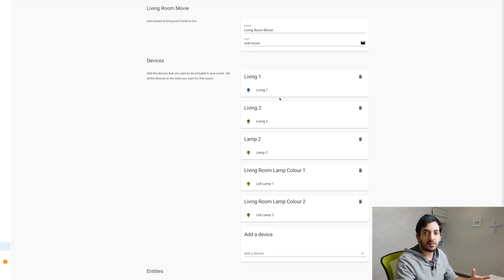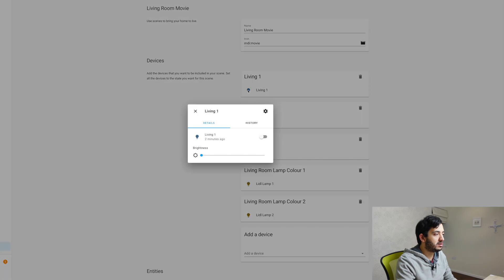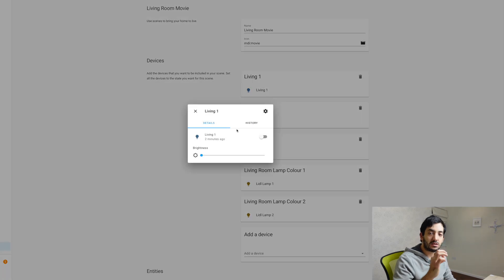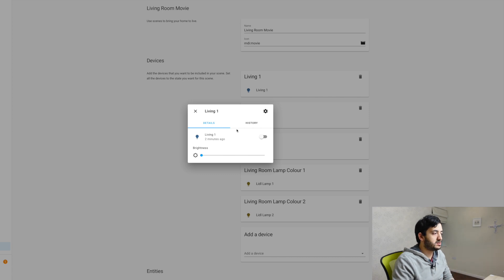For each device or entity, you actually pick from the list. You need to click on it and you need to set the status that you desire when the actual scene triggers.